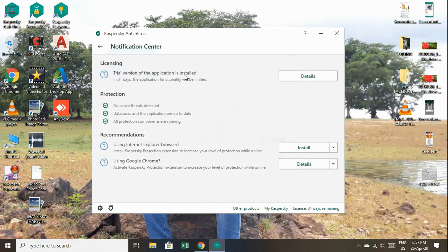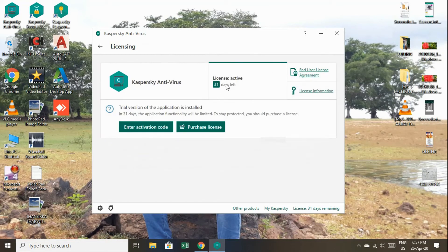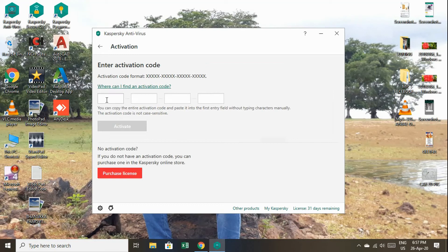Let's see — the full activation key is completed. Now, click on the notification center and click on the details of the license. We will go to the Kaspersky Antivirus and you can see it shows 31 days. Enter the activation code and purchase. You already purchased and you will get the key — go to the purchase license on the official website.